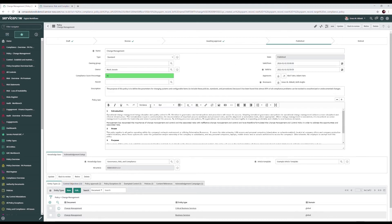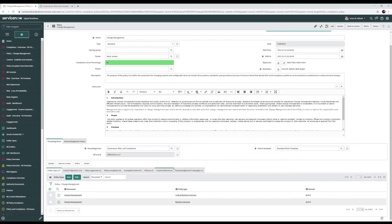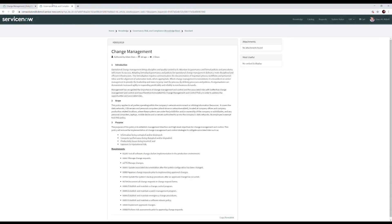Here we see the description of our policy, and then we have our policy text. And this is the internal view of the policy text. Once published, we publish our policies to our knowledge base. Here we see we're publishing to the governance risk and compliance knowledge base. We have our article template. Article template is what brings in the requirements, which we'll go over in a second. And then finally, we publish as a knowledge base article.